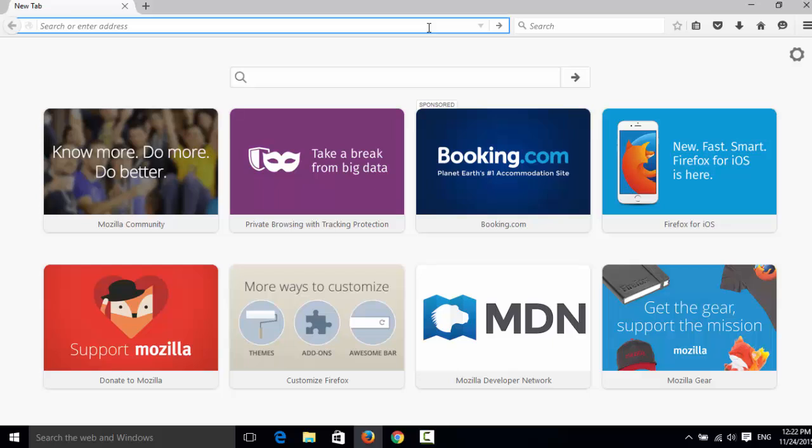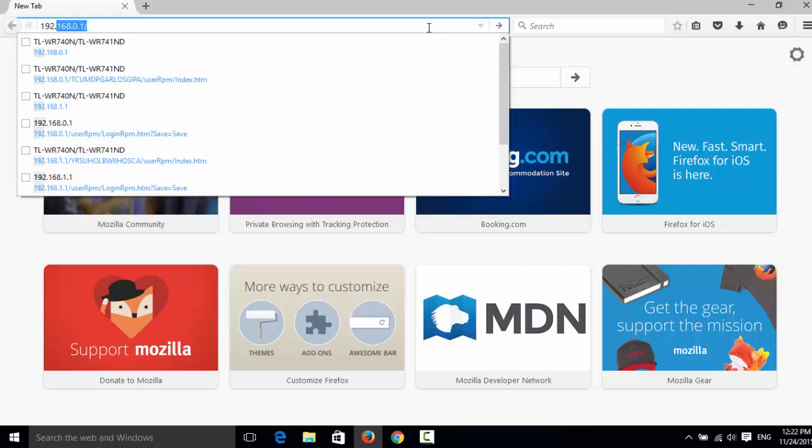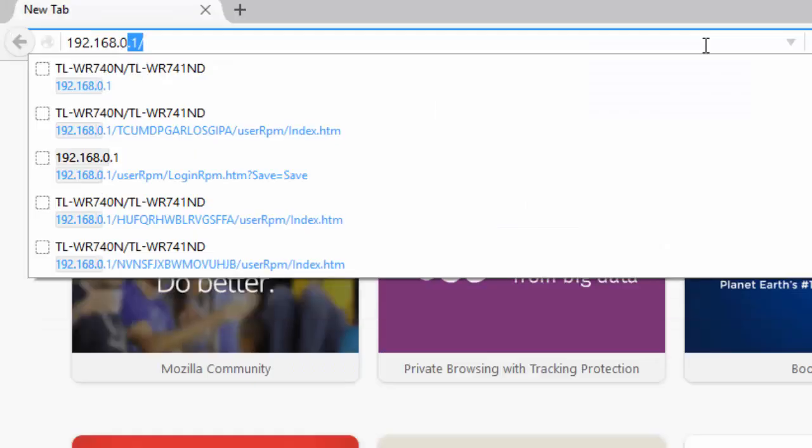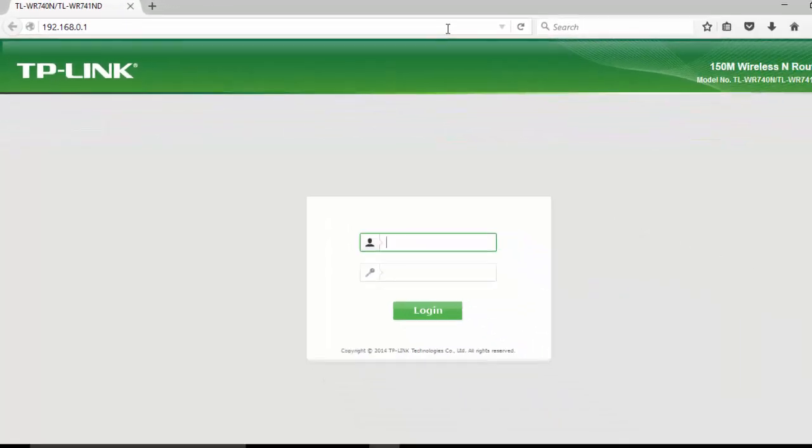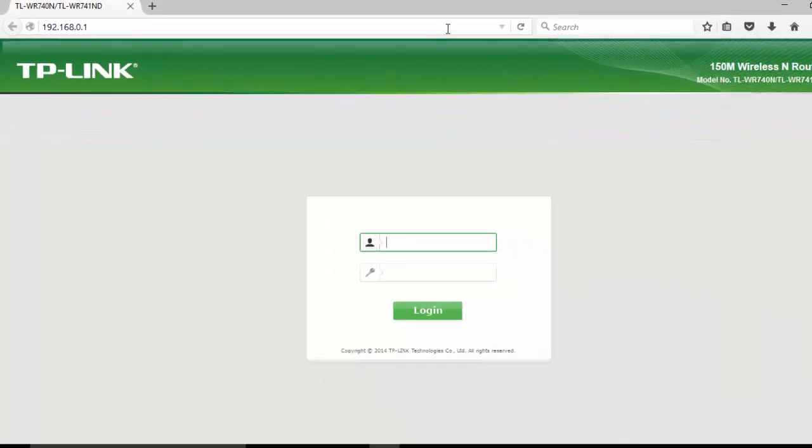For me the default IP address is 192.168.0.1. Now if you don't know what is the default IP address of your router, then you can check my previous video and the link for the video is in the description below.